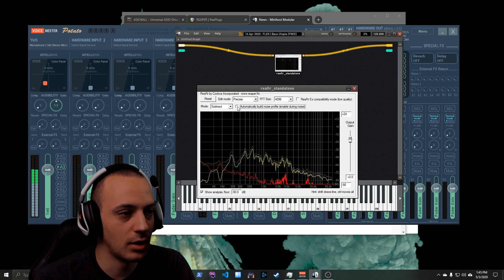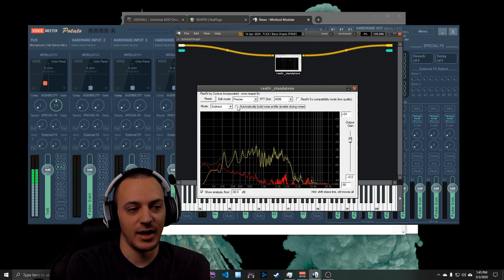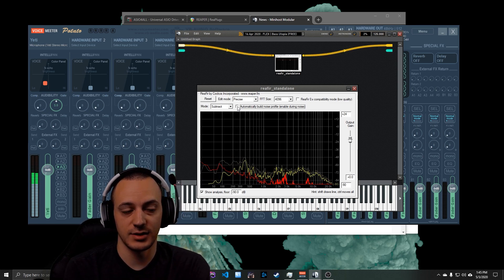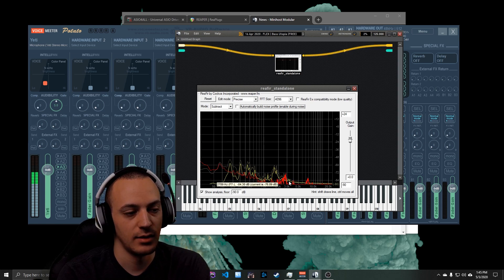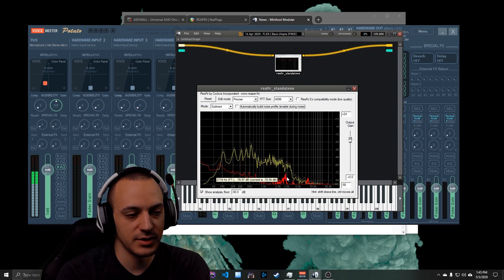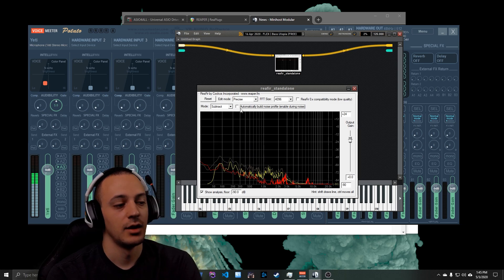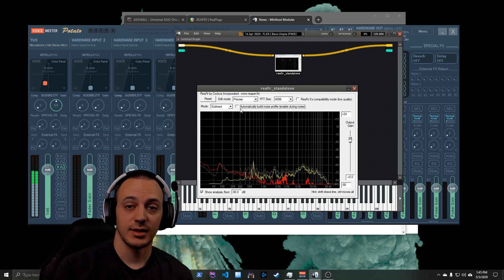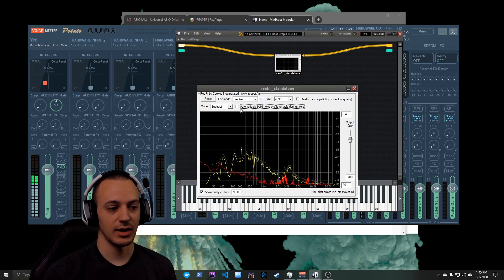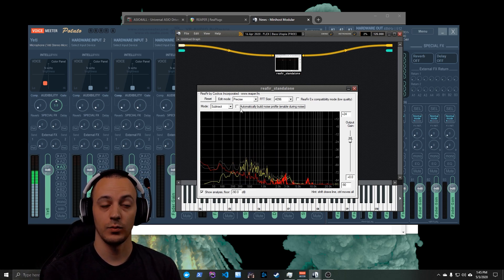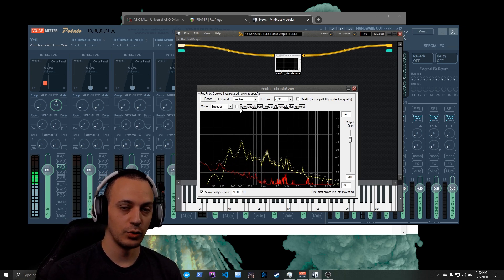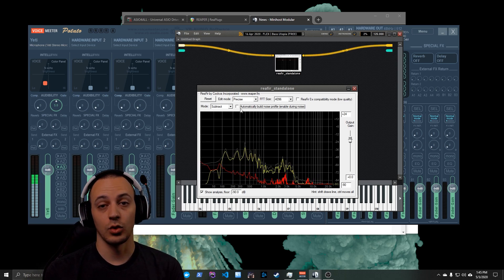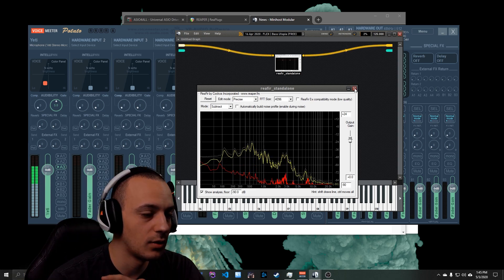All right, so now I have allowed it to build that automatic noise profile and you can see how it was picking up these red lines on the screen right here as I was going through. So this is all the background noise that was coming through while this was checked on. What it's doing is it's filtering out all that sound as I talk, so instead of allowing that through it's actually taking that out. So now what you're hearing is a crisp, clean, smooth microphone that sounds more like I'm in a studio or something similar.